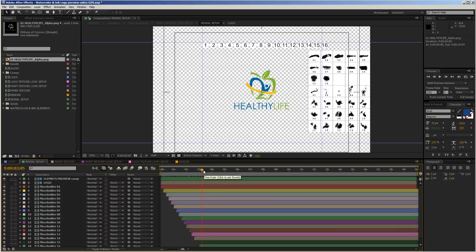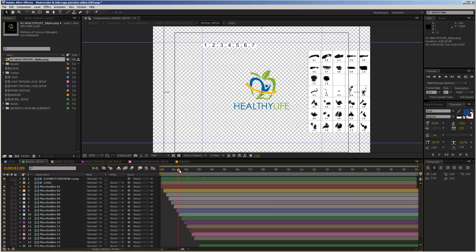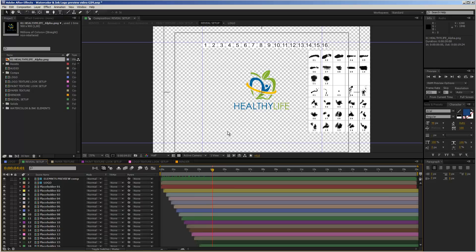The first thing to point out is that if your timeline marker is on frame zero, you only see the number one square visible. If you move your cursor through the timeline, all these squares pop up until number 16, which is the last placeholder. I recommend you move your timeline cursor to around 4 seconds and then start the customization process.